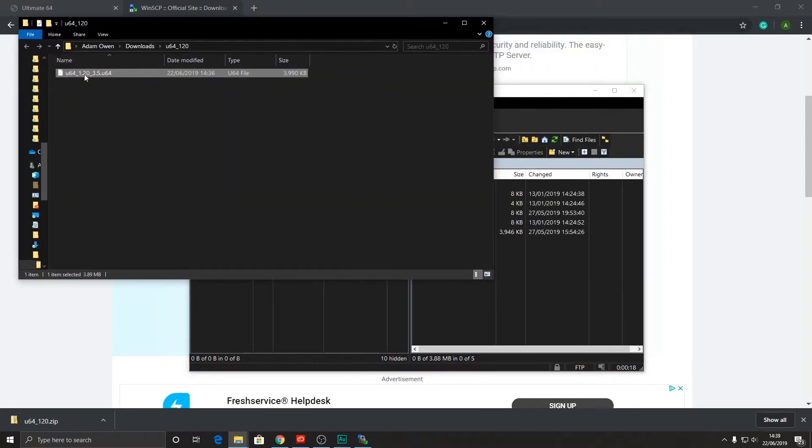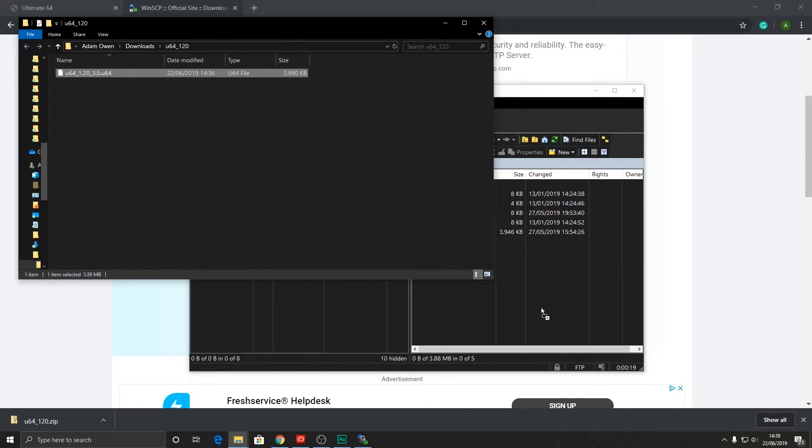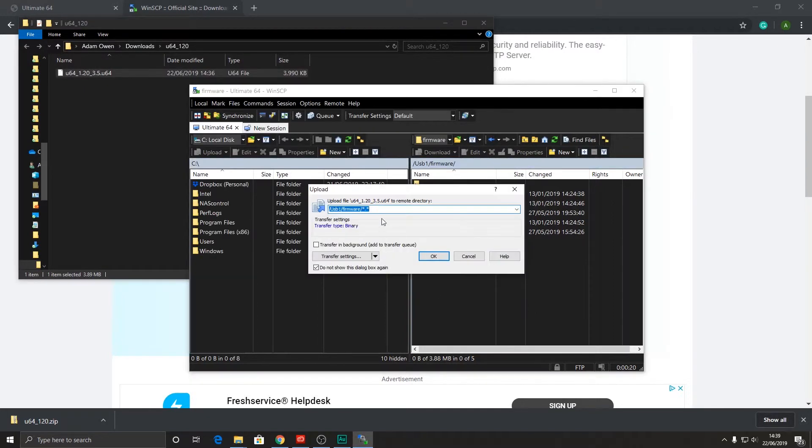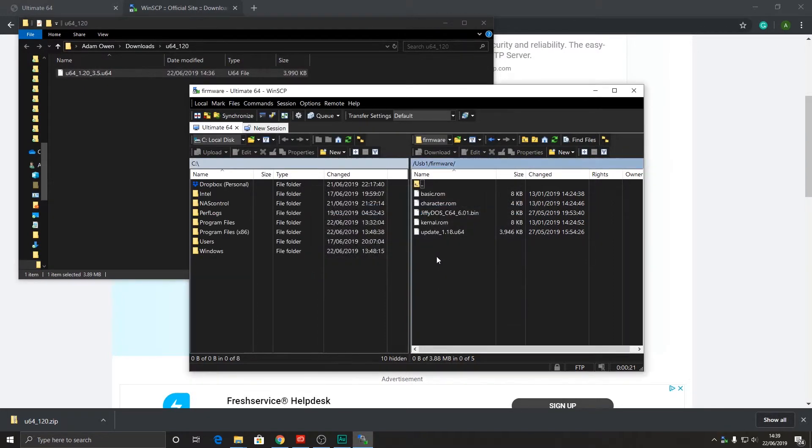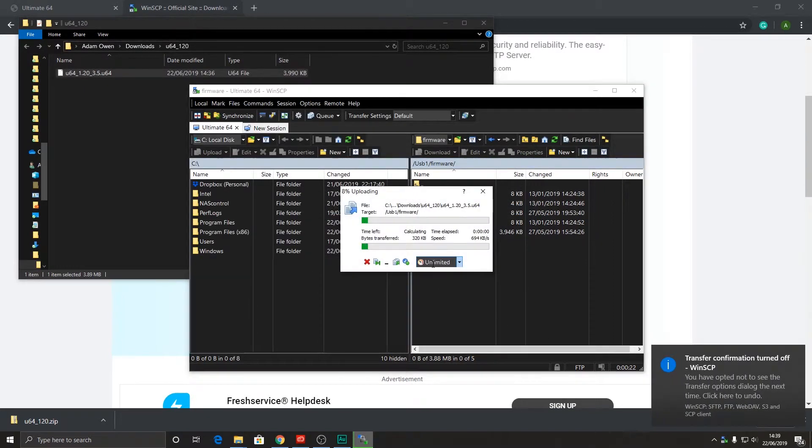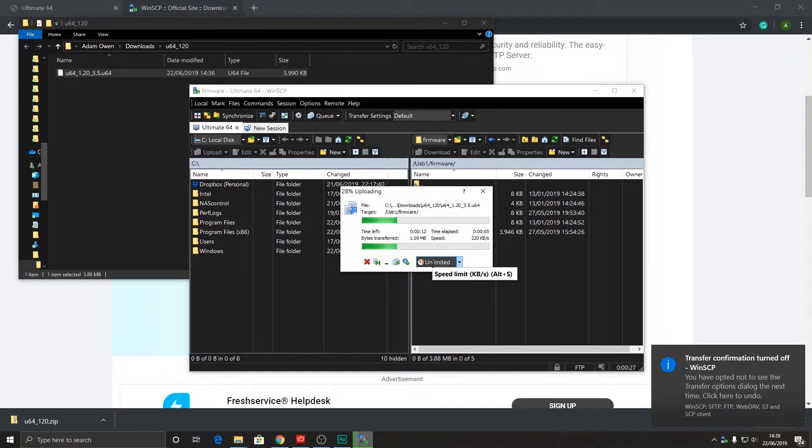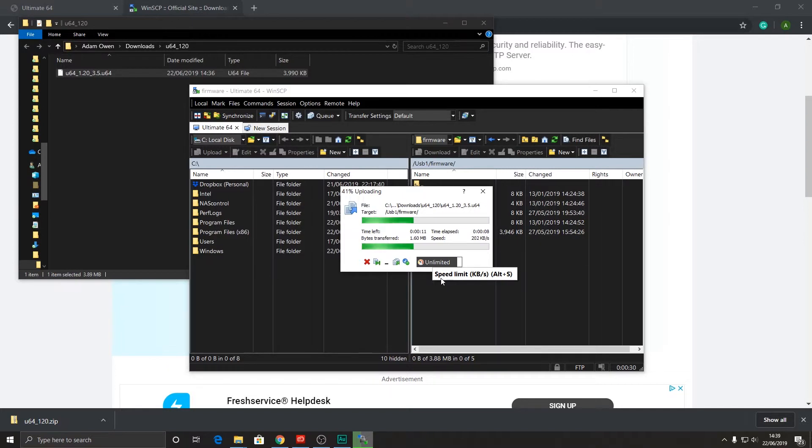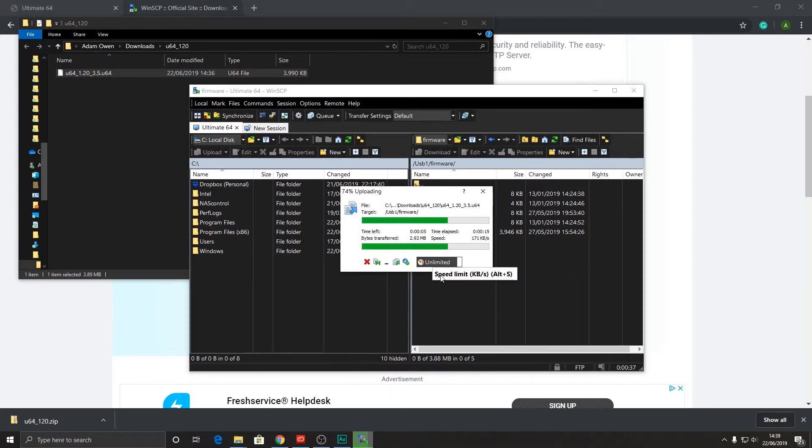Let's drag this onto the USB stick. Now the transfer takes place. And this I find is a really nice way of adding additional firmwares or games to the USB stick without actually having to remove it from the ultimate64 motherboard.